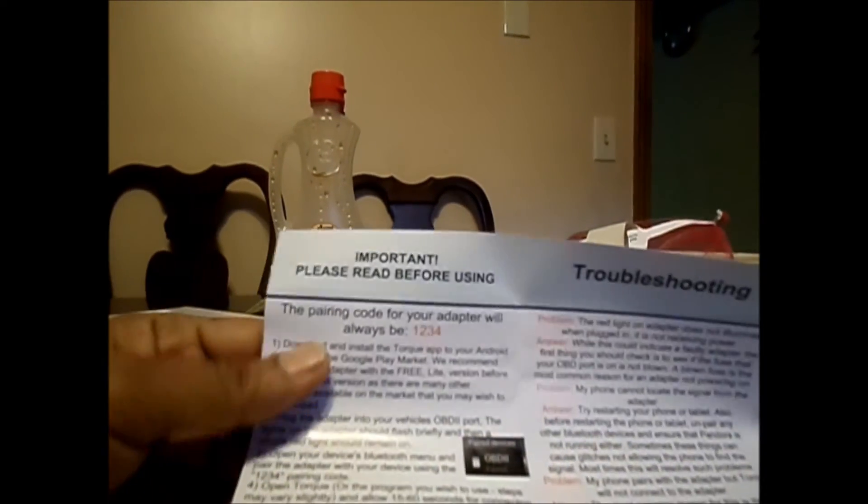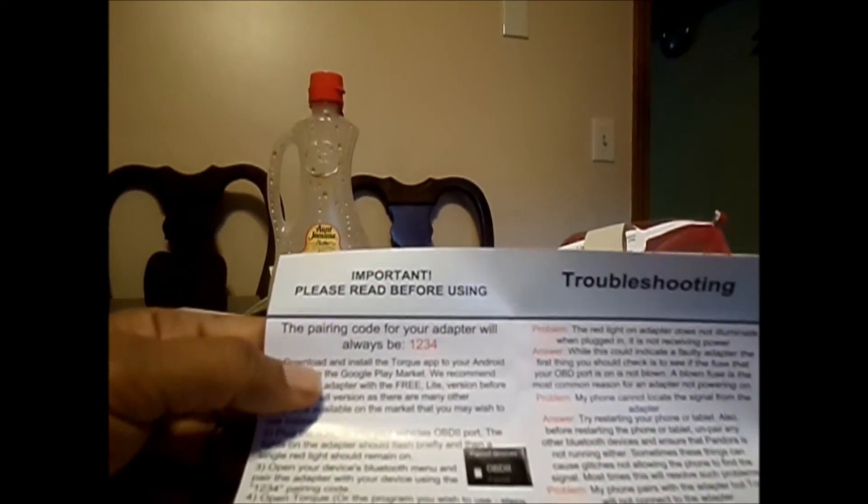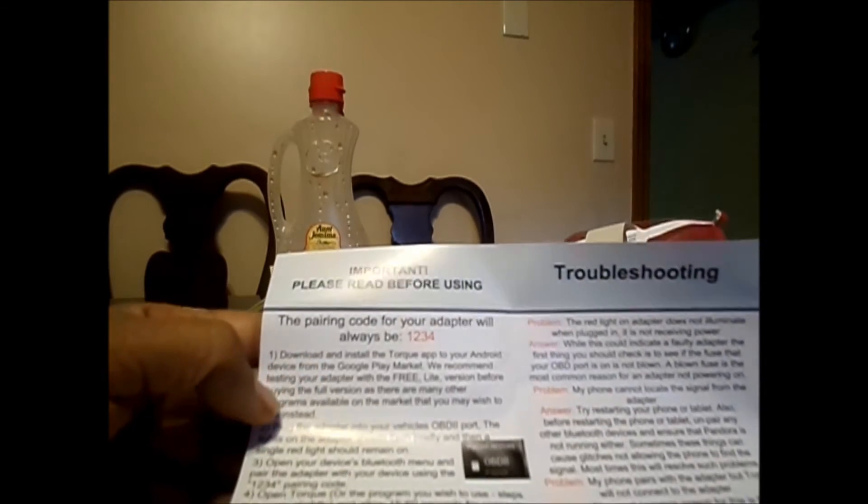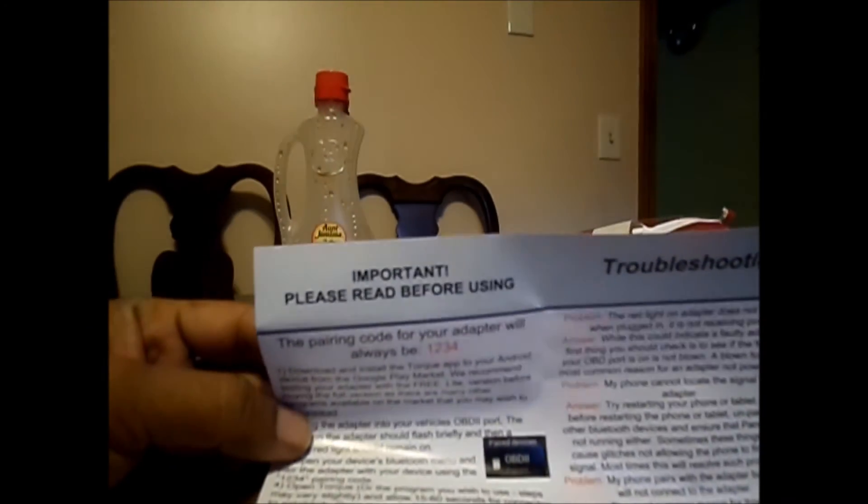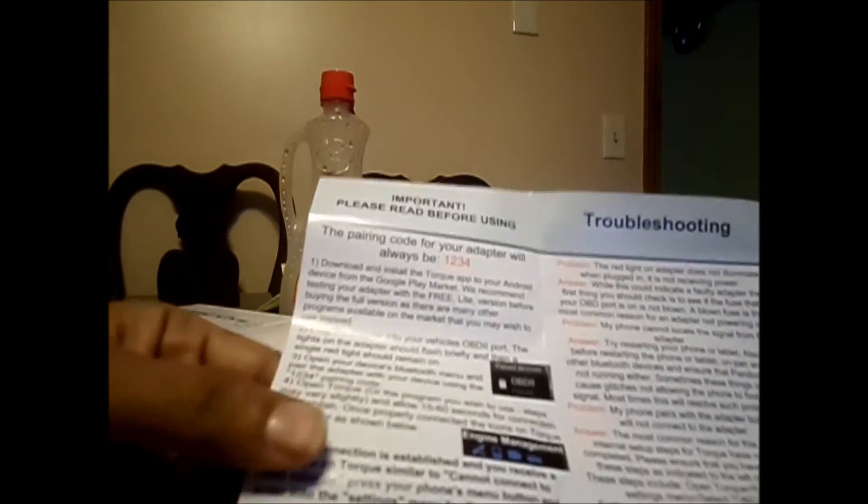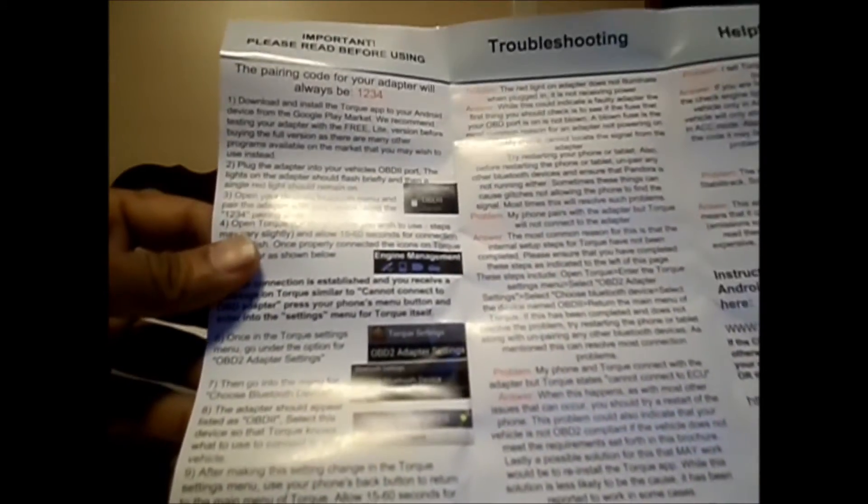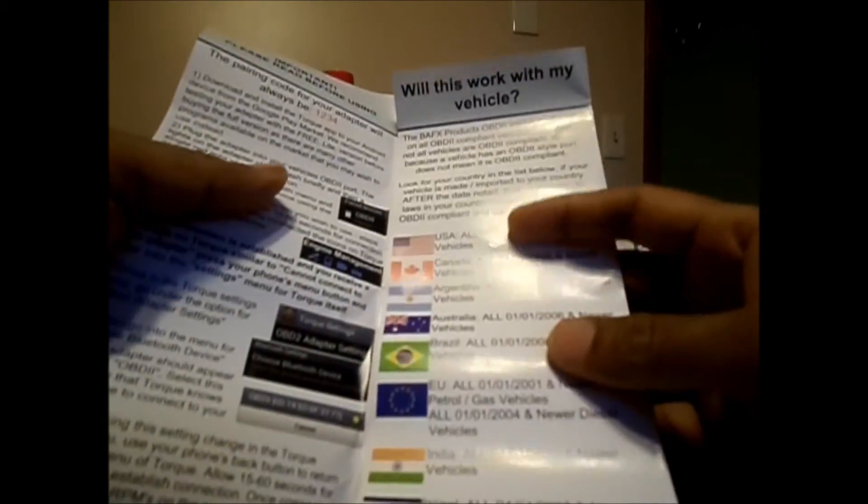The one thing you need to notice is your pairing code for your adapter will always be 1234. That's one thing you will need when you try to connect it via Bluetooth, so it should